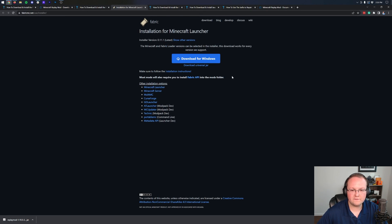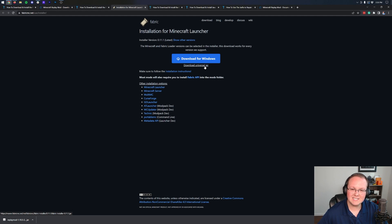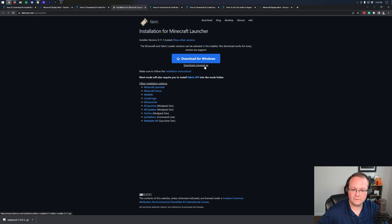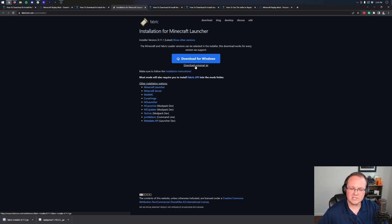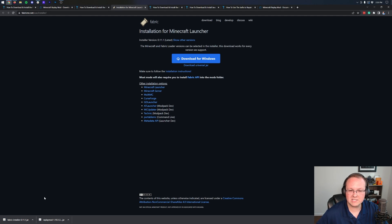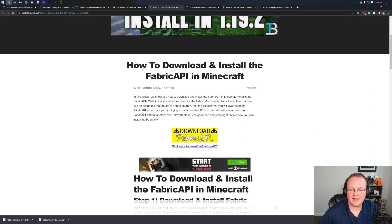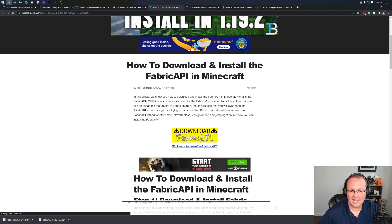Click the Download Fabric button to be taken to the official Fabric download page. On this page, click the Download Universal Jar button — this will allow you to install other Minecraft mods in the future much more easily. Go ahead and download the Universal Jar, and just as with the replay mod, keep it in the bottom of Chrome or save it in Firefox.